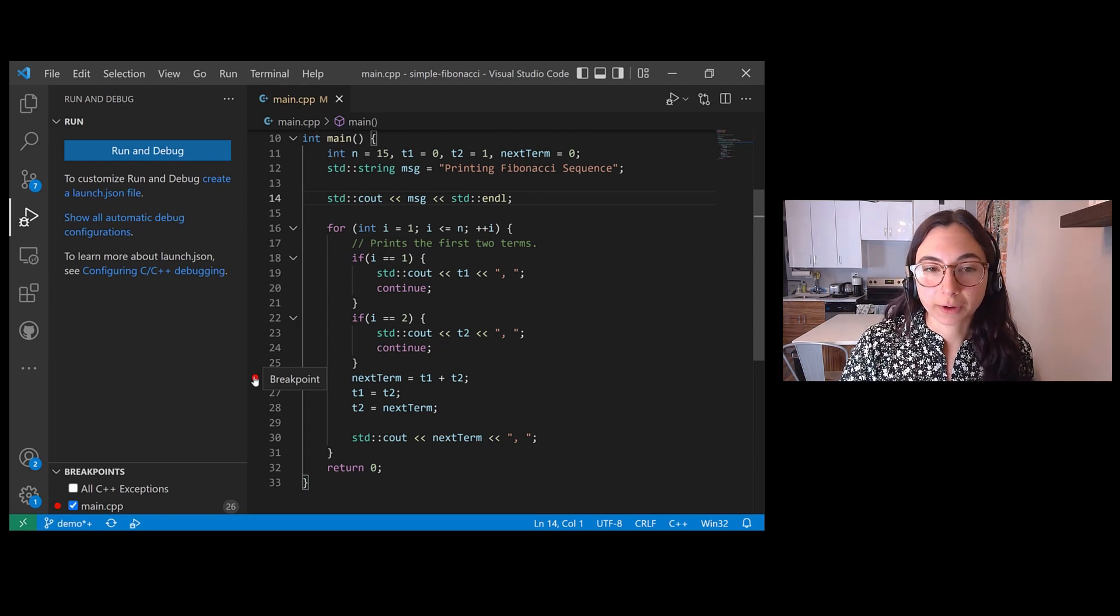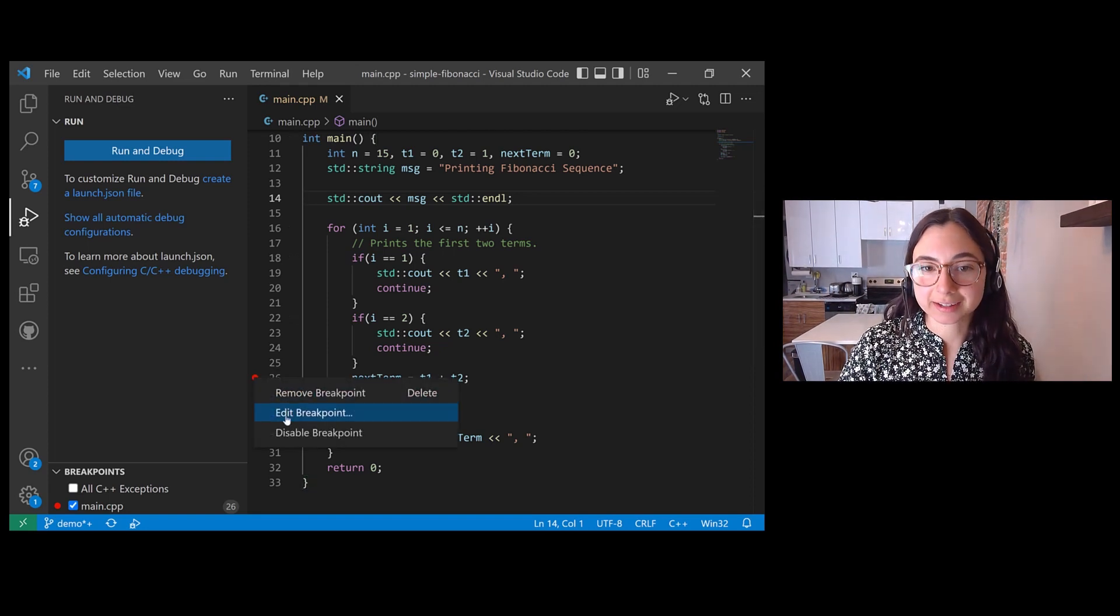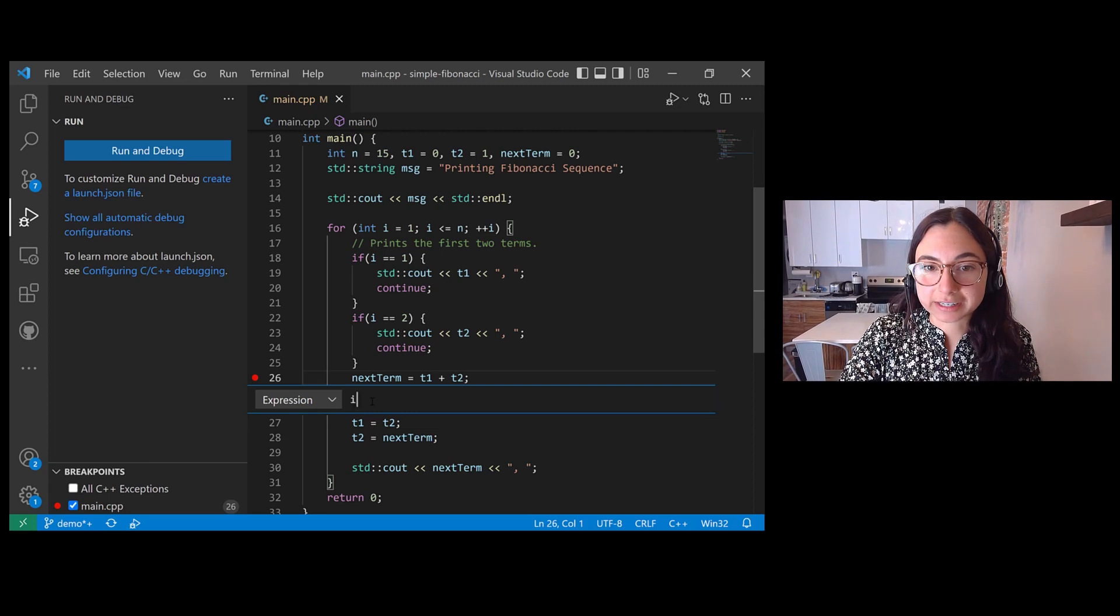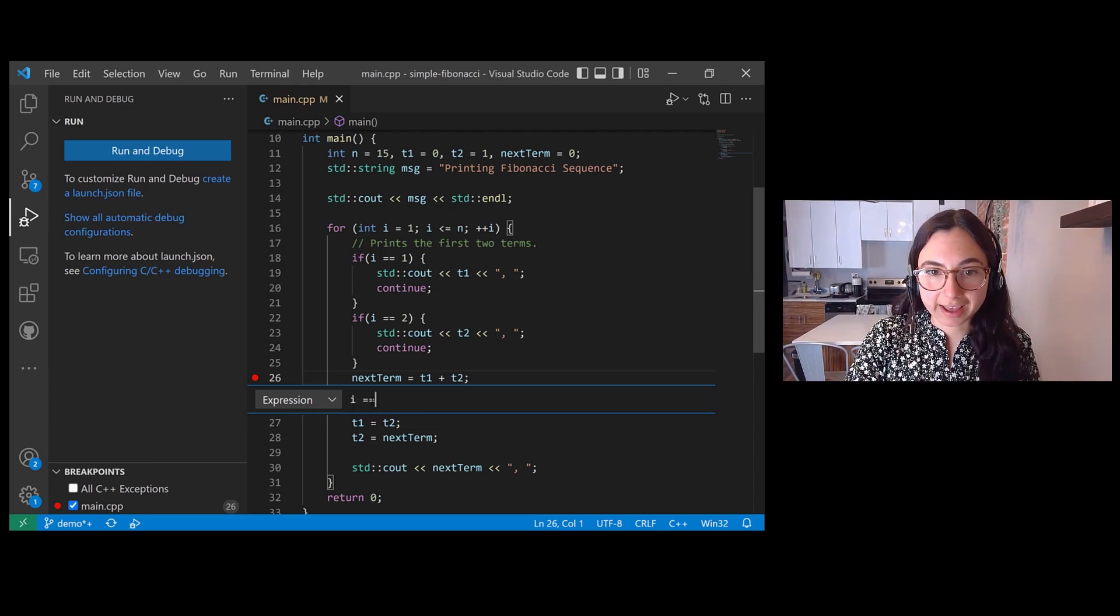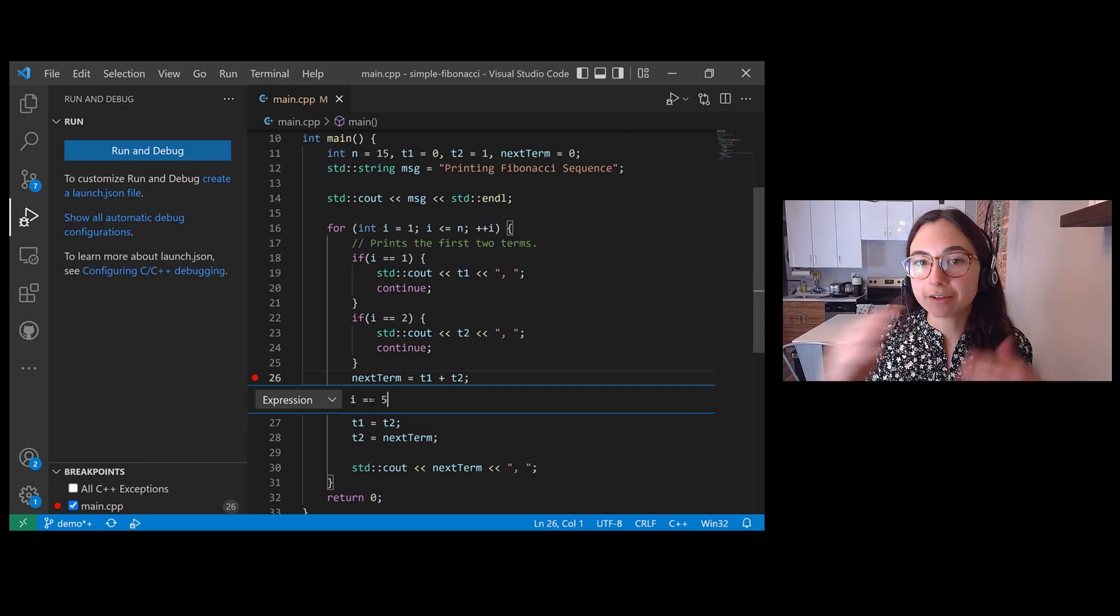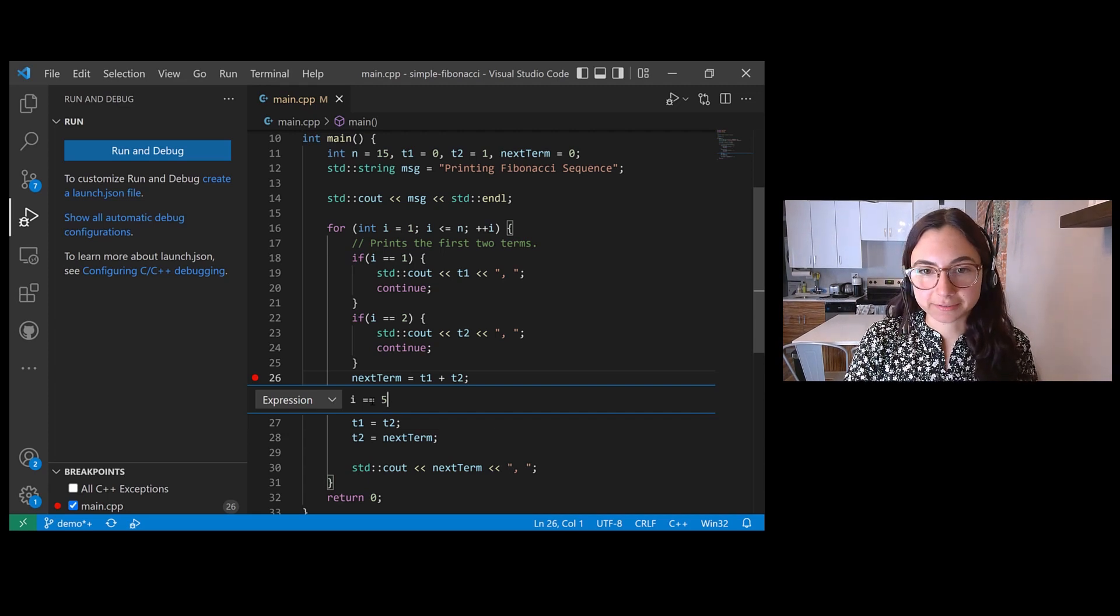Right click on the red dot and then select edit breakpoint. And then we can write our condition, which would be when i, which is our counter in our for loop, equals five.